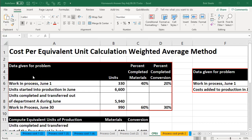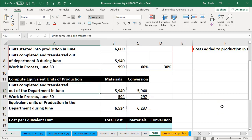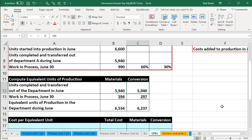In this presentation we will calculate the cost per equivalent unit using the weighted average method. In a prior presentation we used this example data to compute the equivalent units of production. We have the units completed and transferred out of the department in June, the work in process at the end of the month, and the equivalent units of production during June, with regard to materials and conversion.